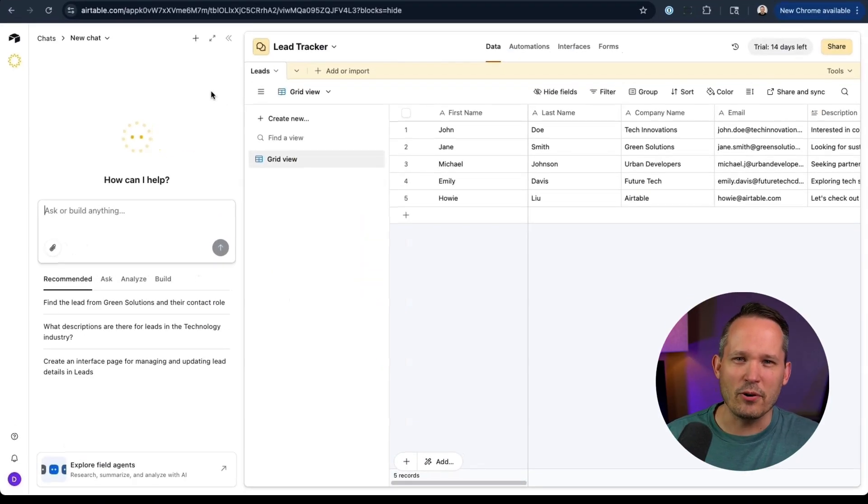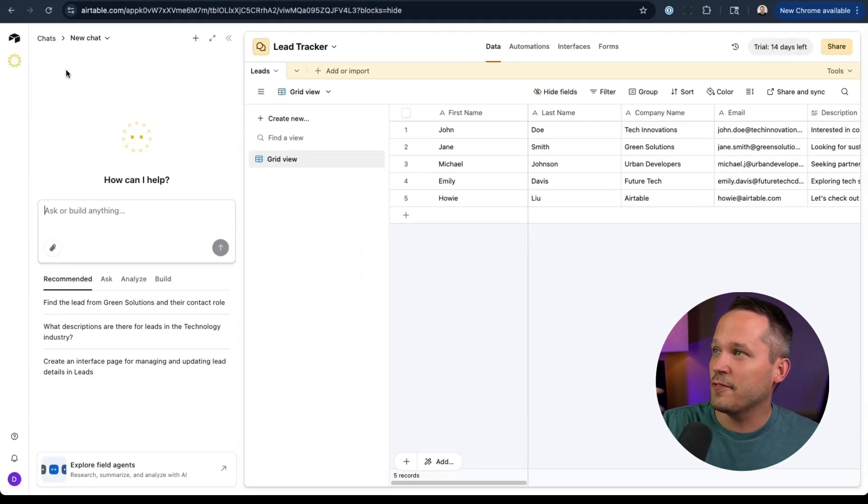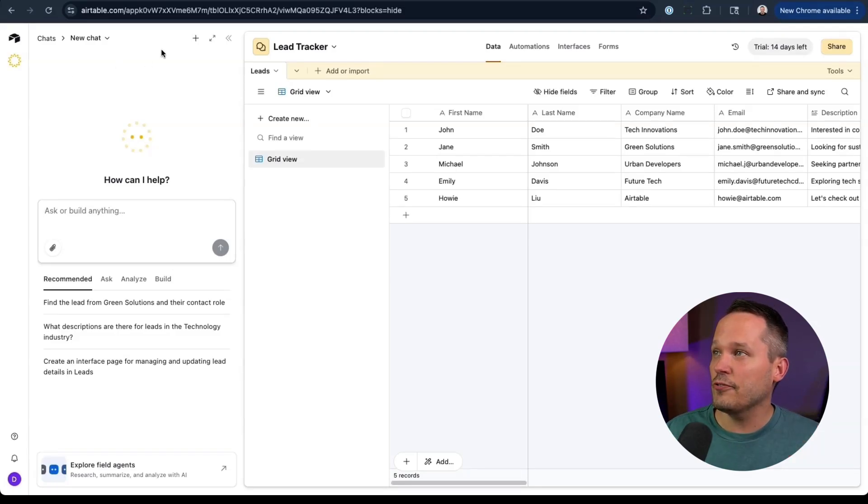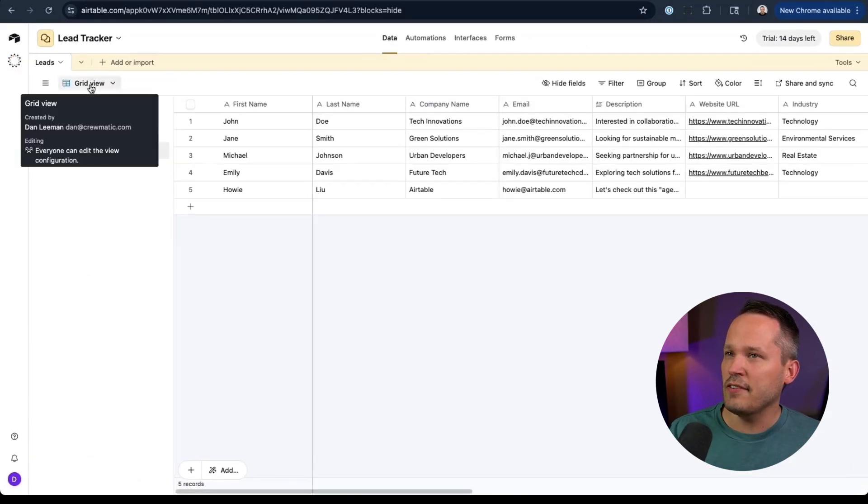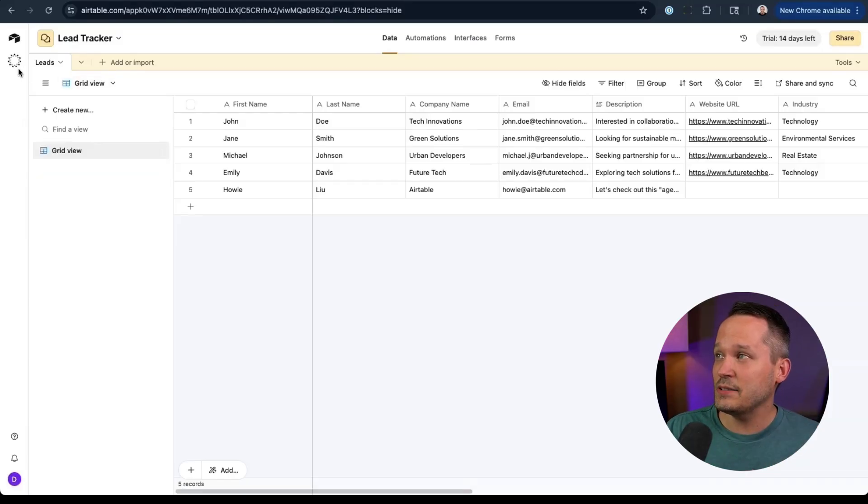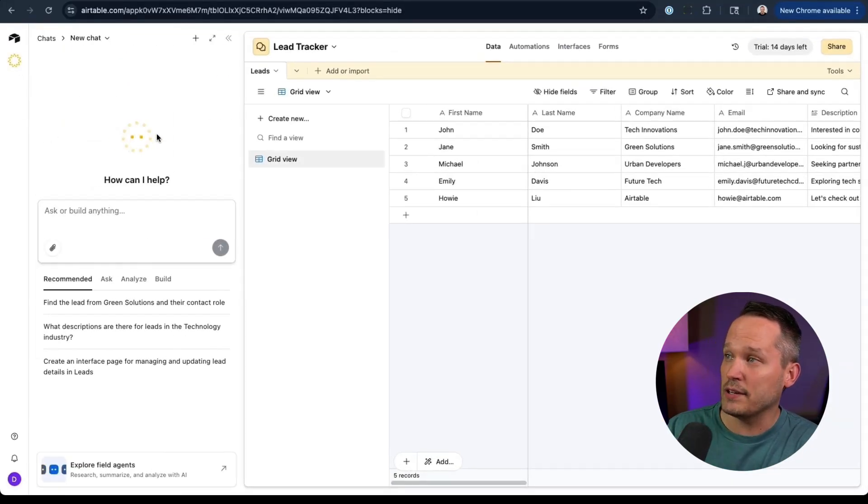So first let's go ahead and talk about Omni. So when I'm in Airtable now, this becomes essentially a first class citizen. This AI experience is really in your face. It can be toggled off, but instead of just feeling like an add-on, this is pretty much anywhere that we go with an application. We're going to have this baked directly in.